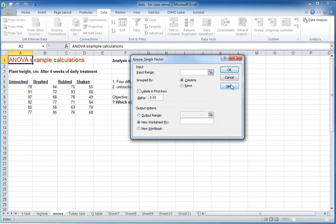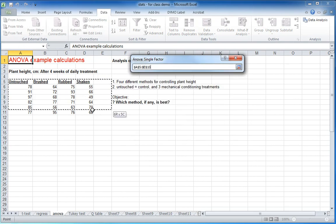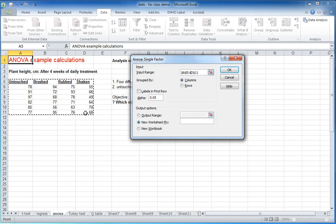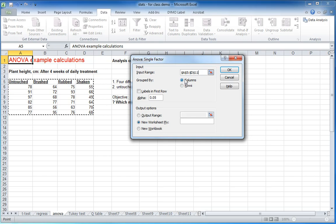So we select that. And it's good to have your data all together because the input range, in this case, we want to just do a box around everything. All four treatments together. We tell it that, indeed, it is grouped by columns.